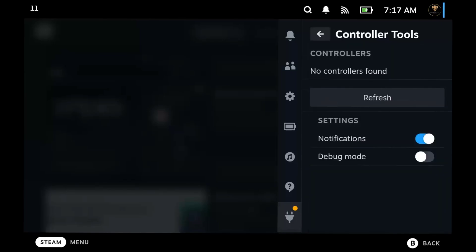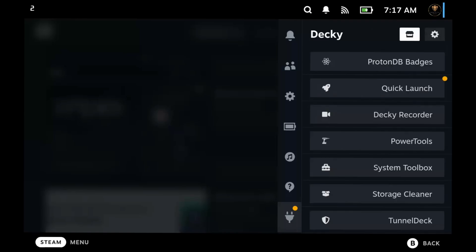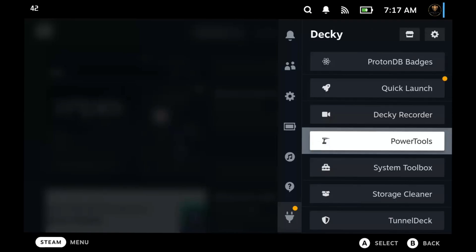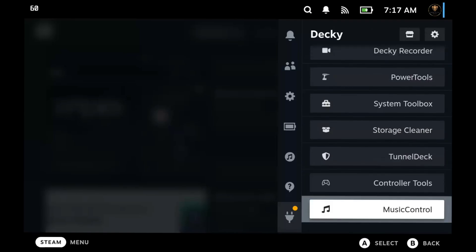Yours won't look like mine, I got a lot of plugins, but you're going to go down to the Music Controls plugin. Once there you see, hey, so how do I get started? How do I get Spotify working? Well, let's go take a look at the info.